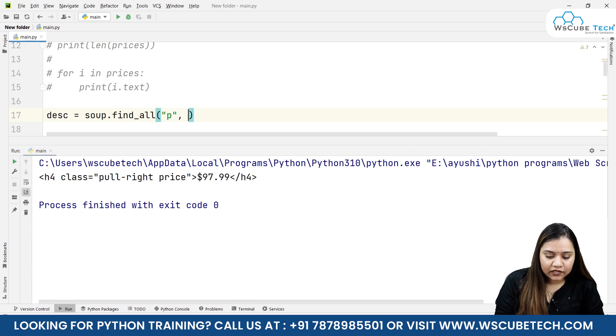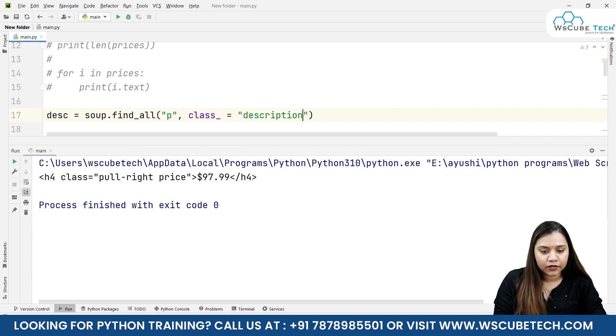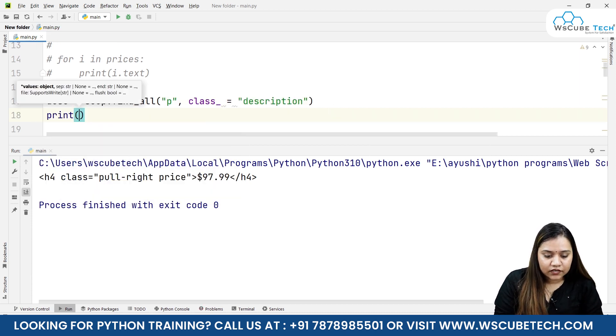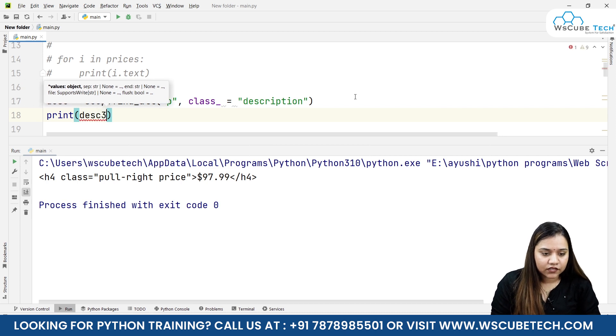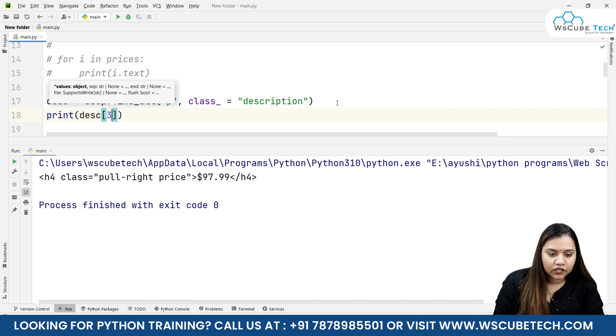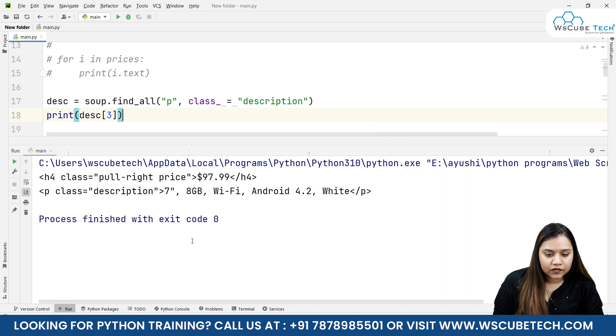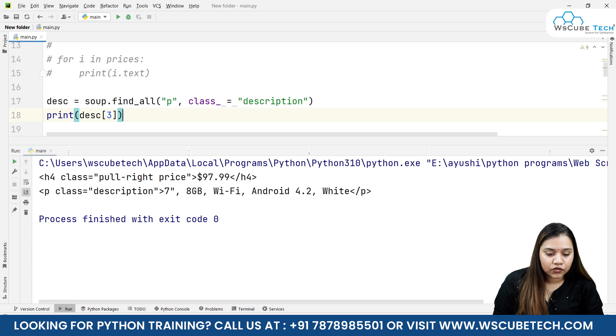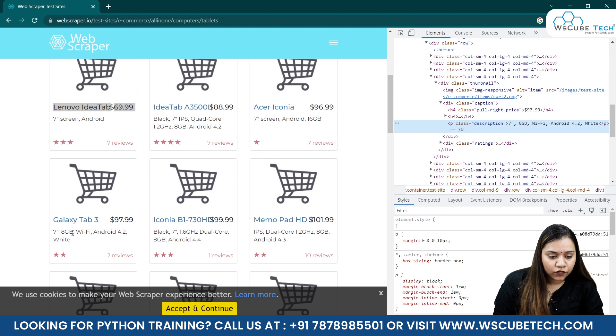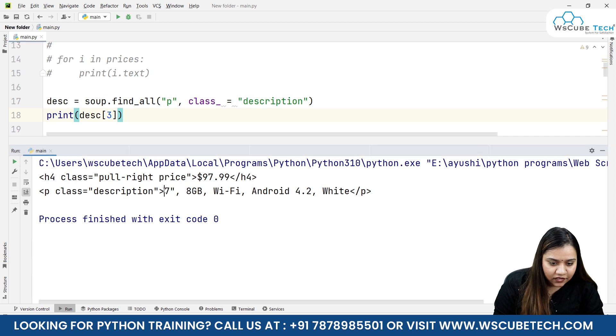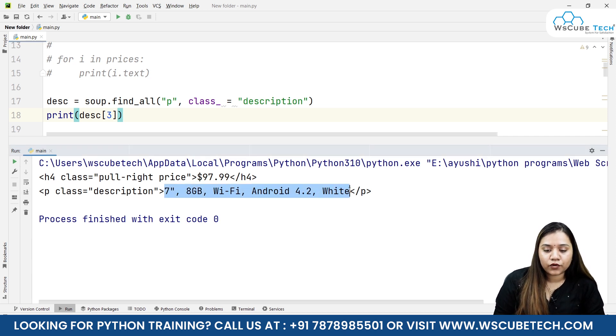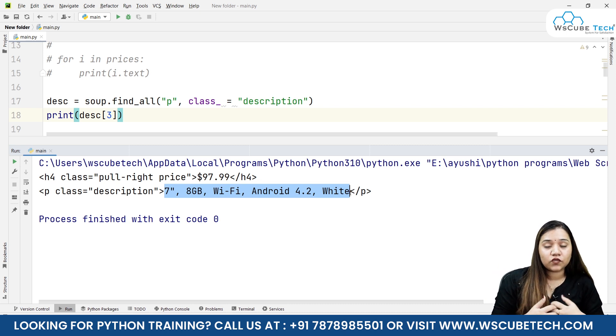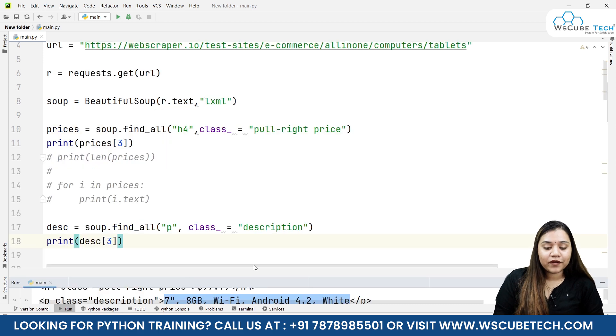Let's copy this, let's paste the class here by writing class underscore equals inside double quotation. You can pass the class and print description of the third one, so for the third one we will be writing 3. As soon as we run it, it says 8GB Wi-Fi Android 4.2, and if you go over here it says 8GB Wi-Fi Android 4.2, and 7 inches is also there.